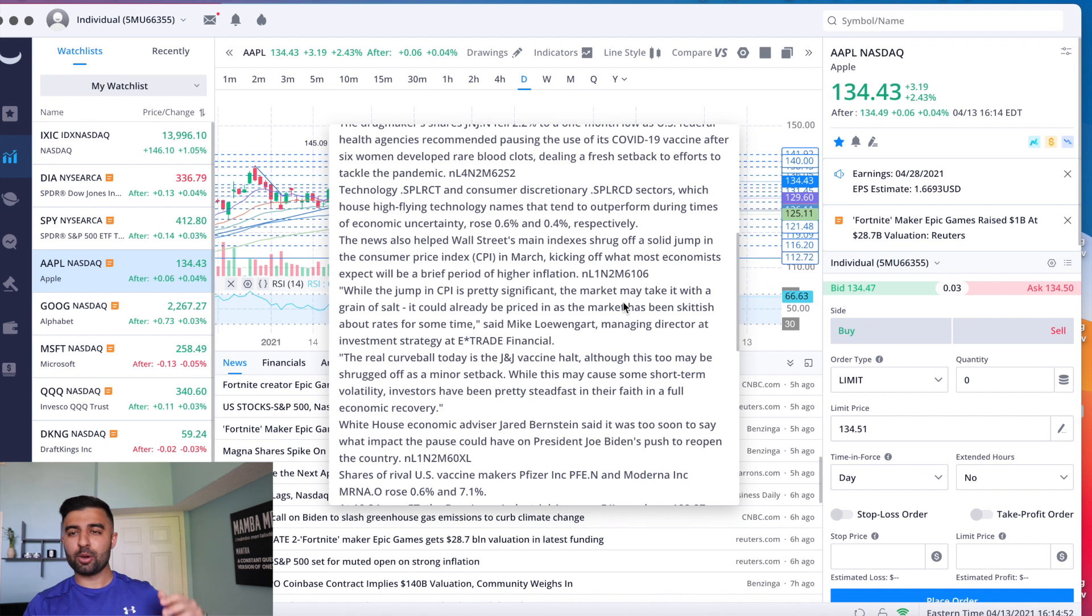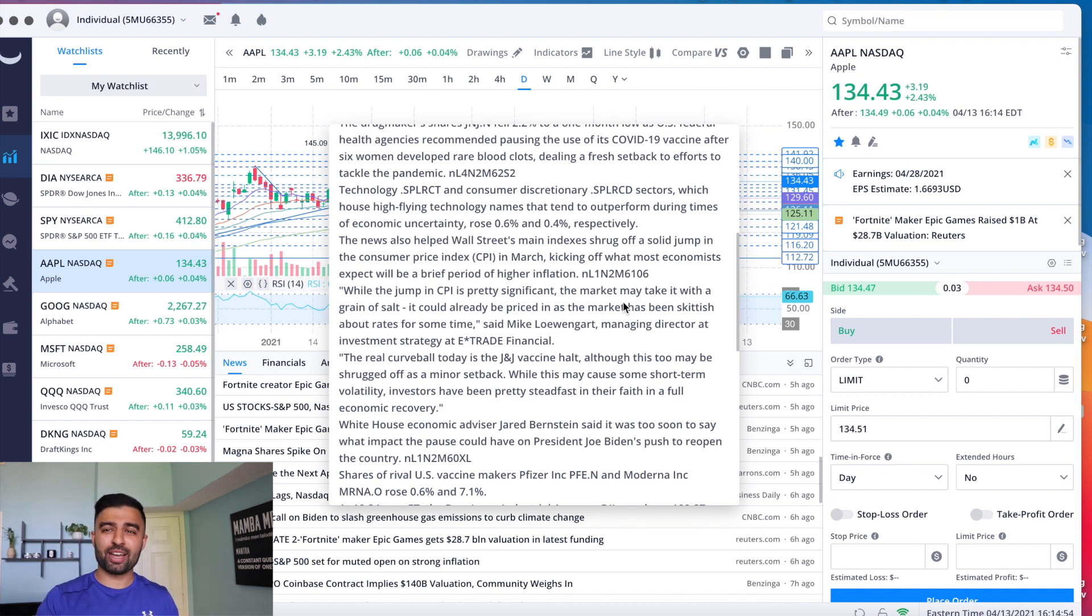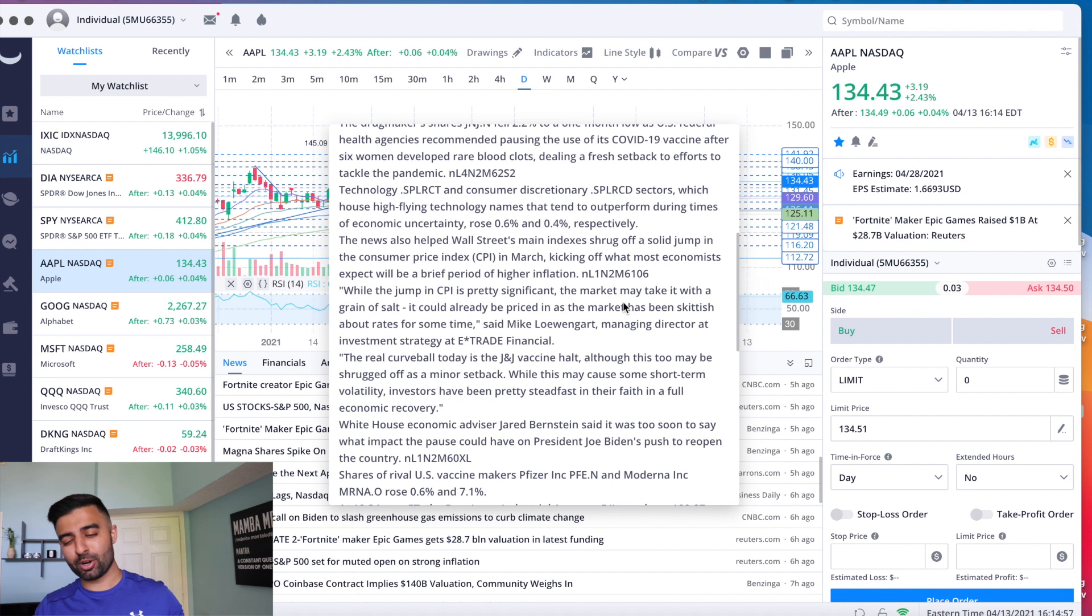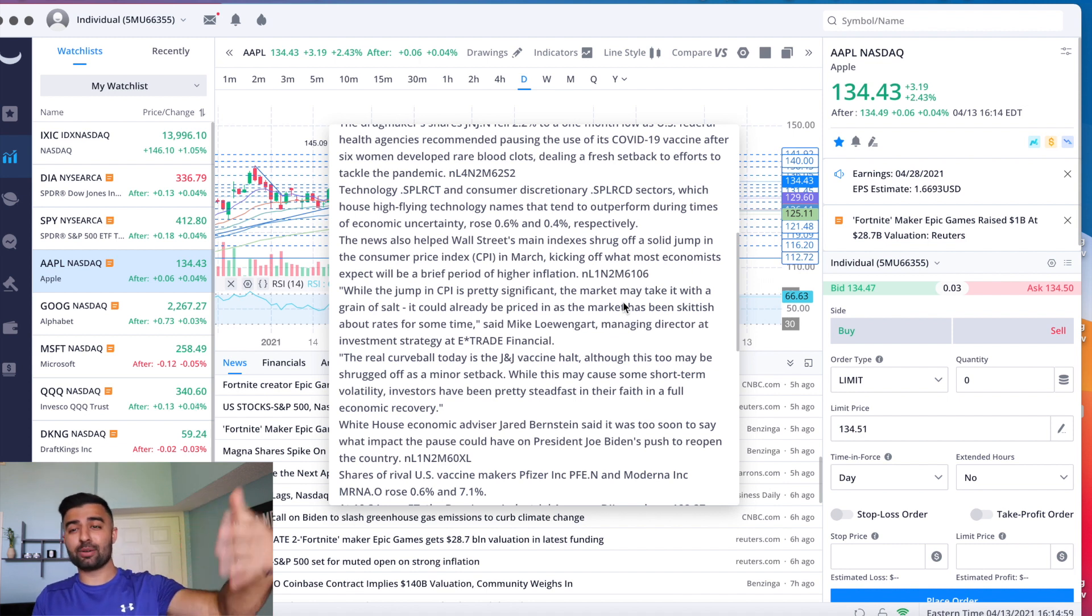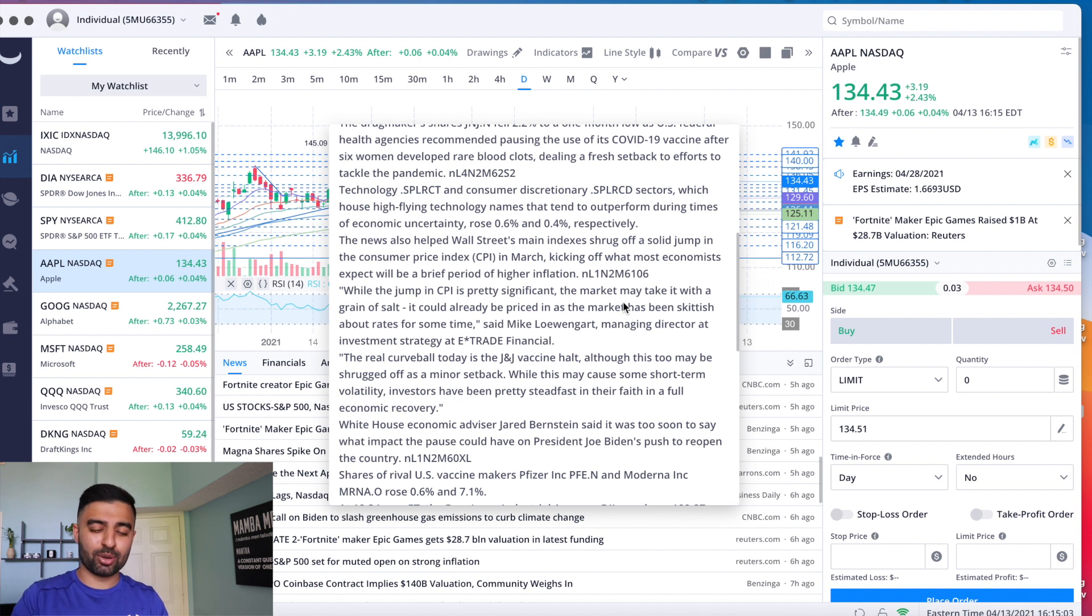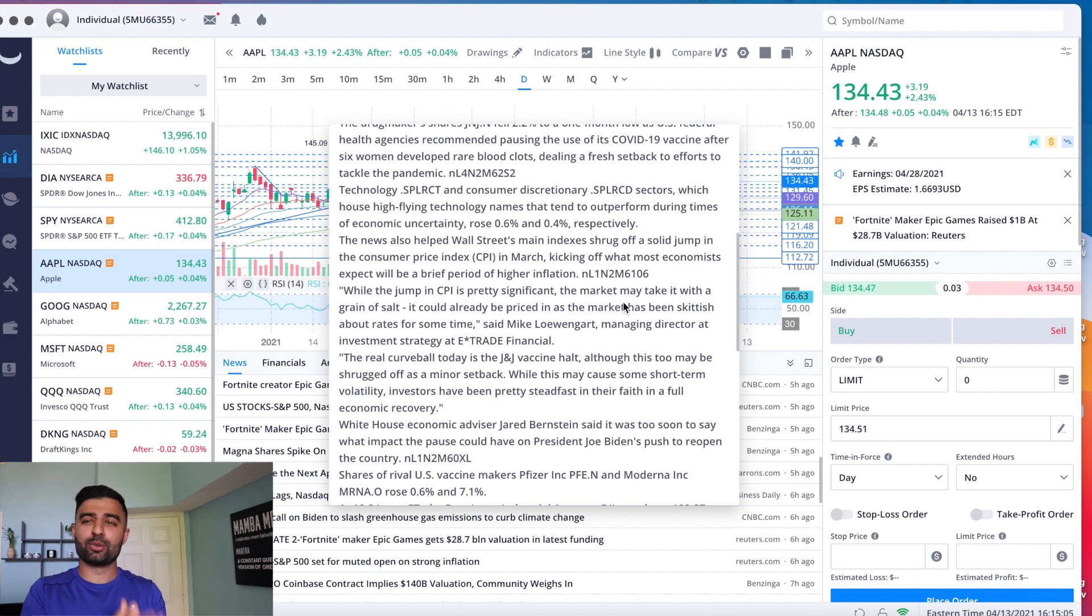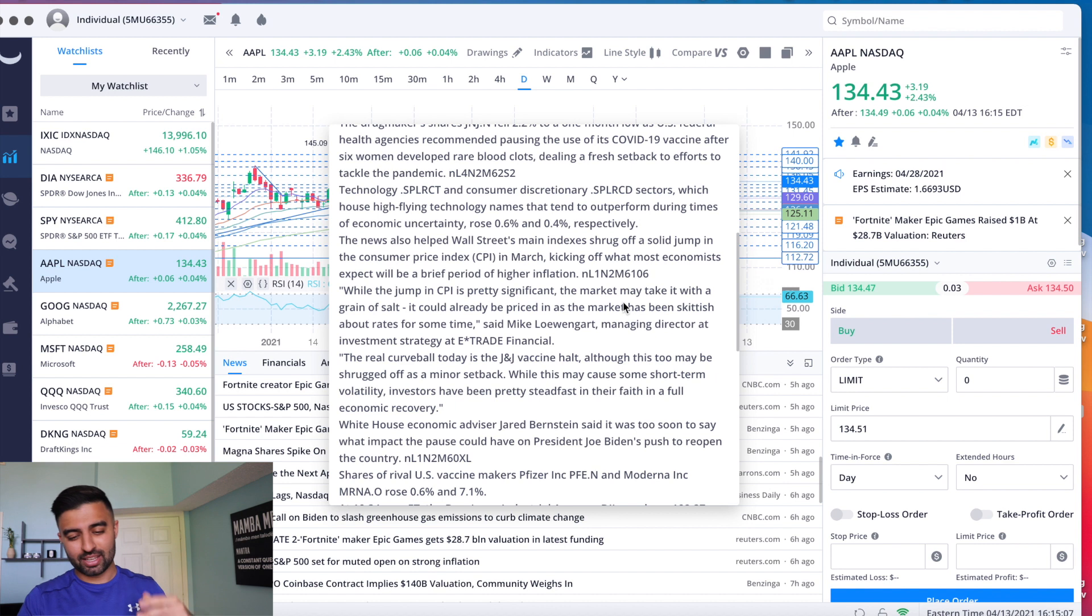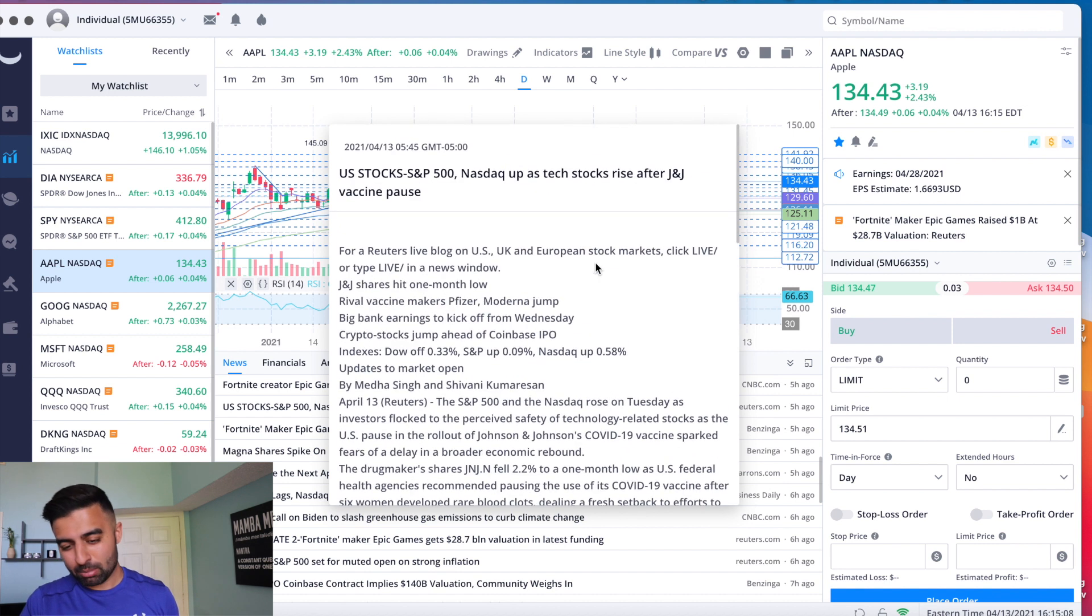So let me go ahead and hit record, we'll get right into the video. Another great green day for Apple you guys, we are celebrating out here. After the month of March where I was making a video of Apple down, down, down, we're finally getting to the Apple that we know and love, the Apple that gives greens on greens on green. So great day for Apple.